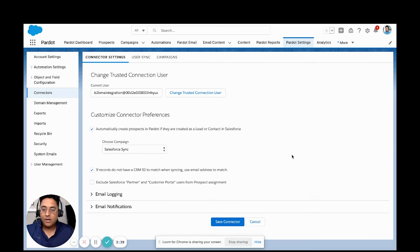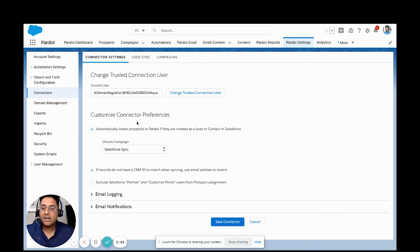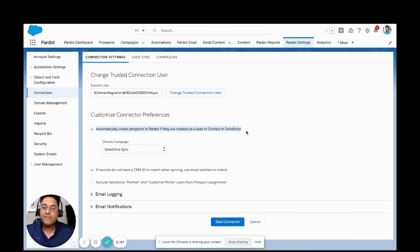Inside of Pardot, when we have our connector settings, we have the ability here to customize our connector preferences and automatically create prospects in Pardot if they are created as a lead or contact in Salesforce.